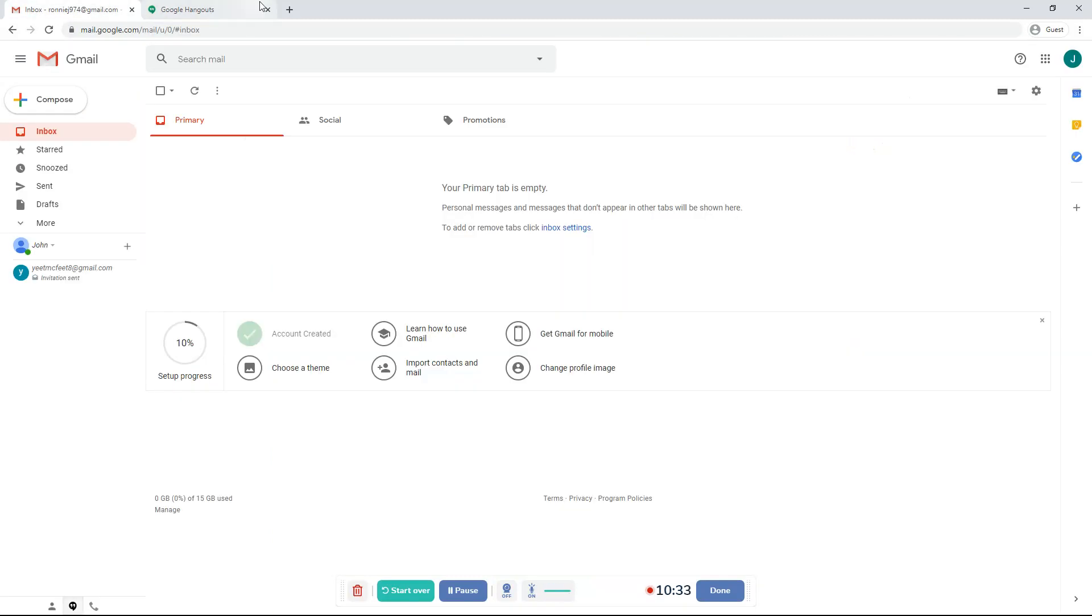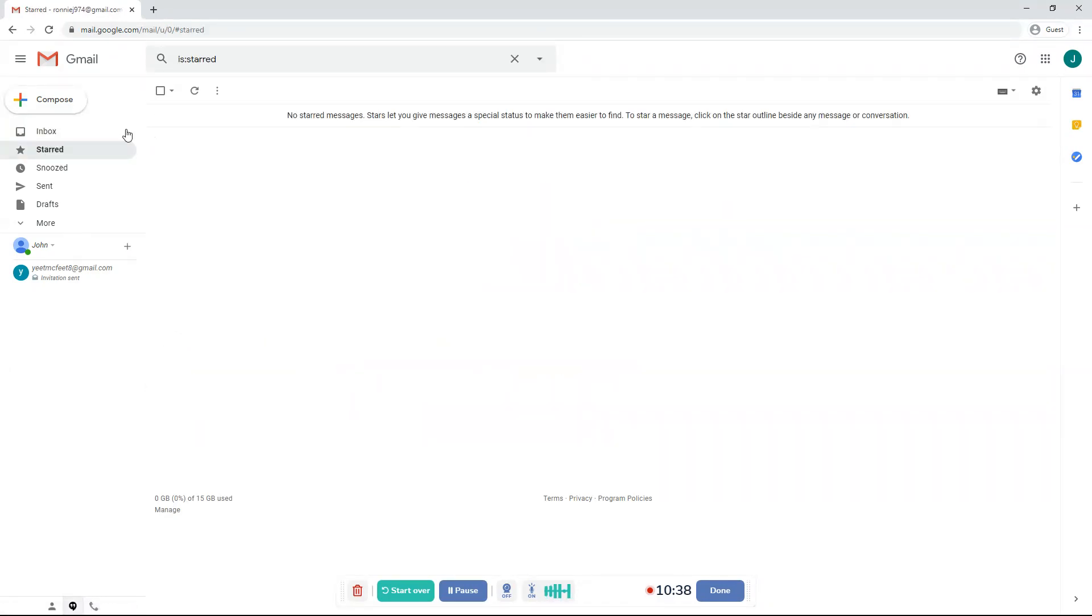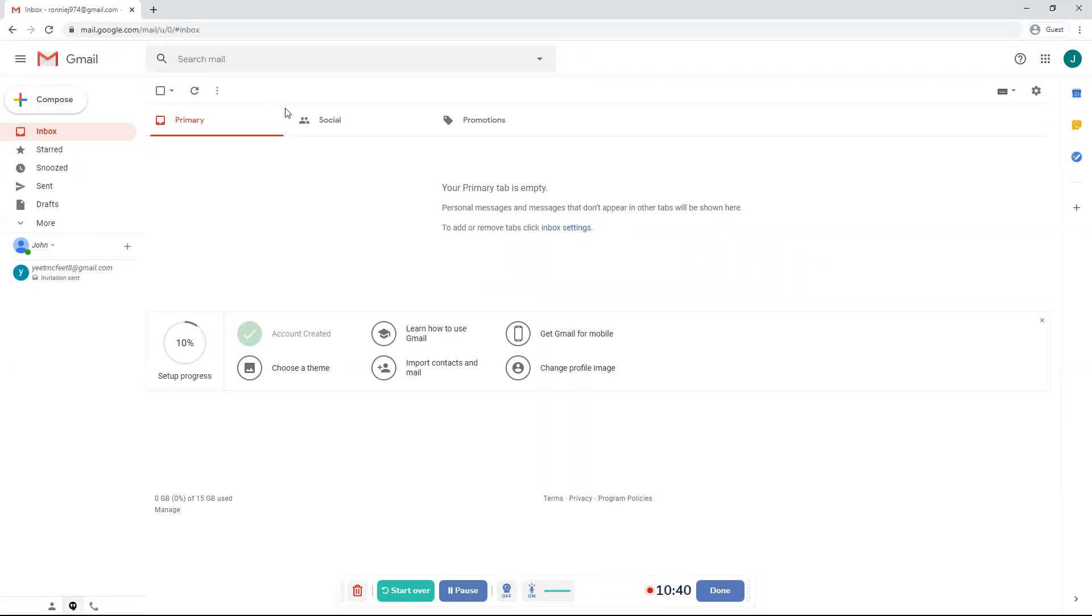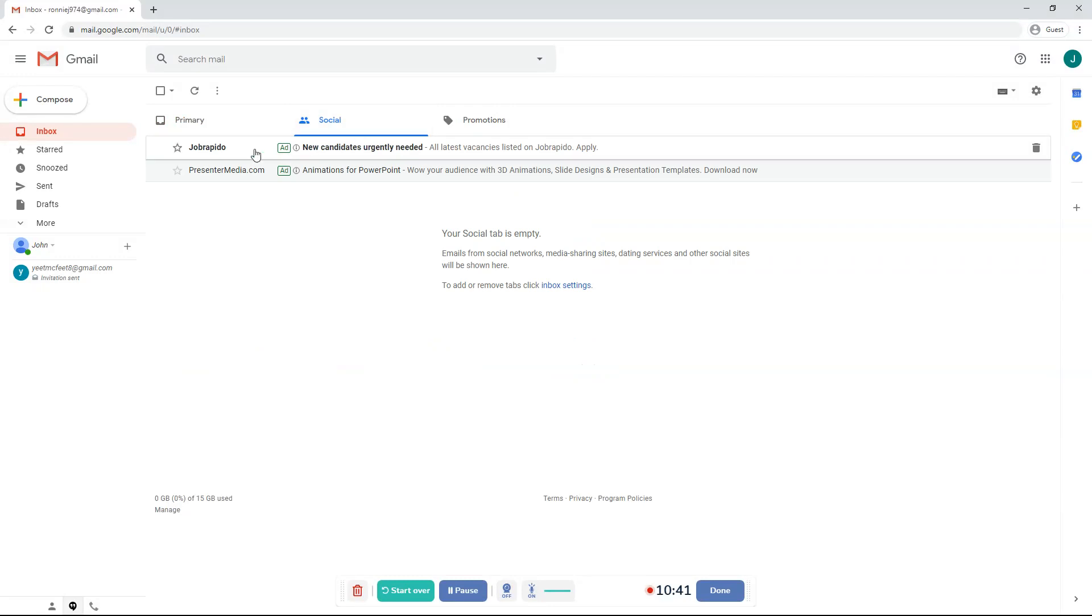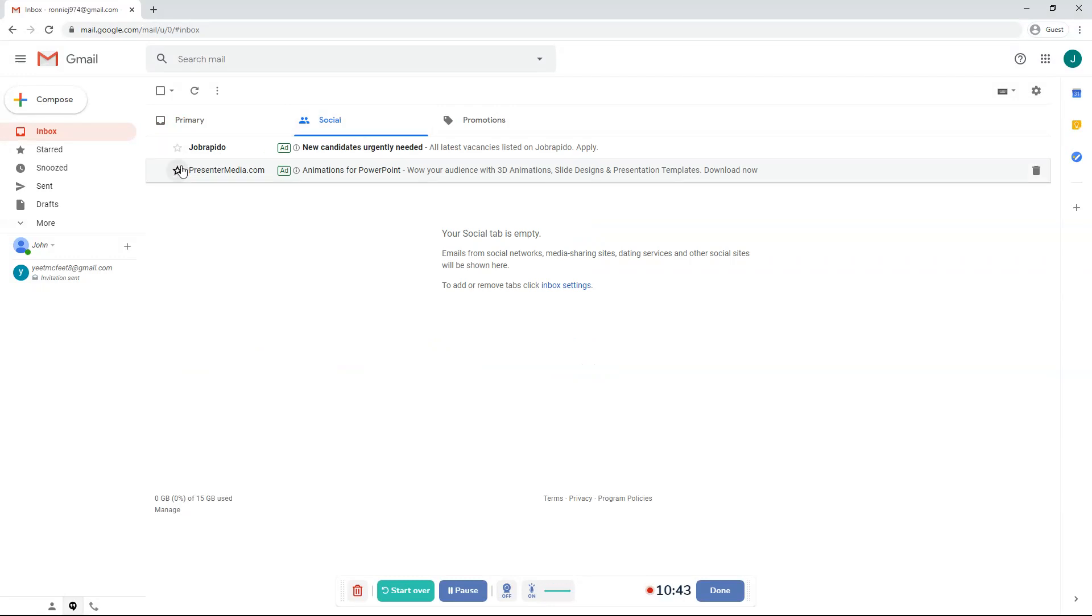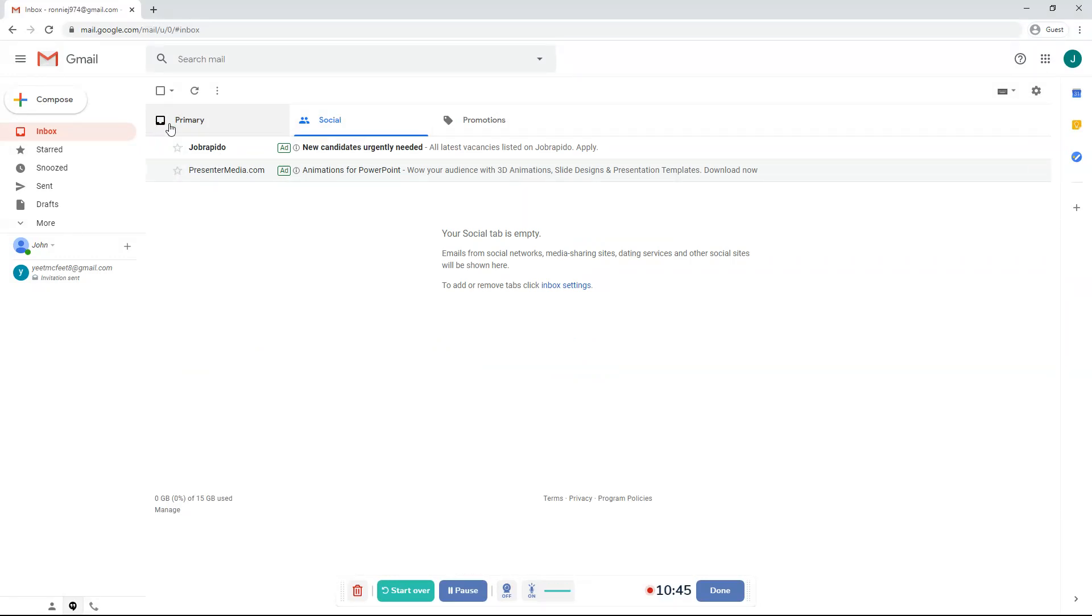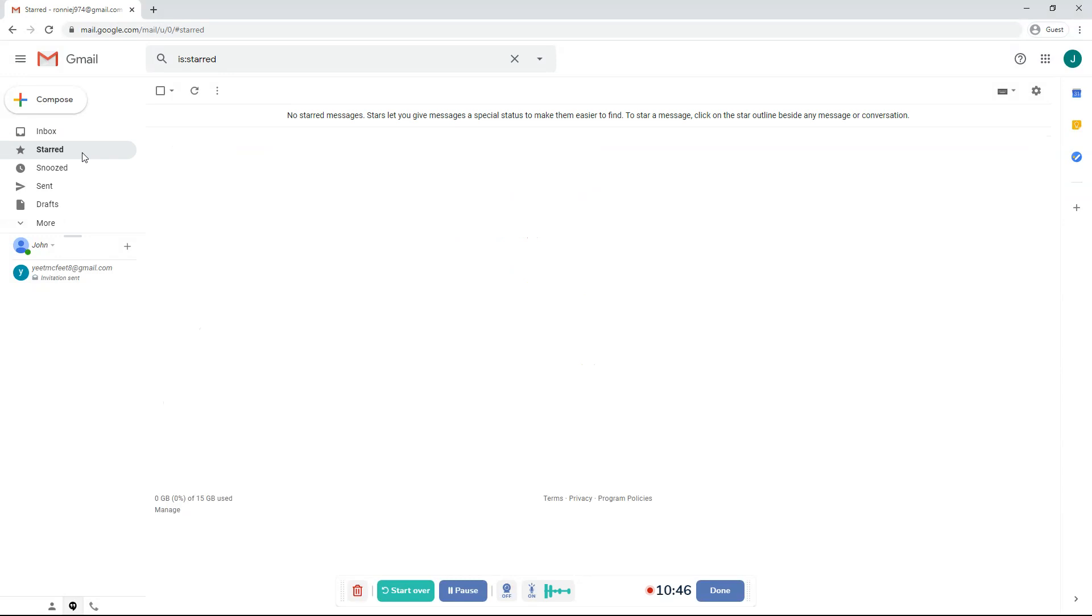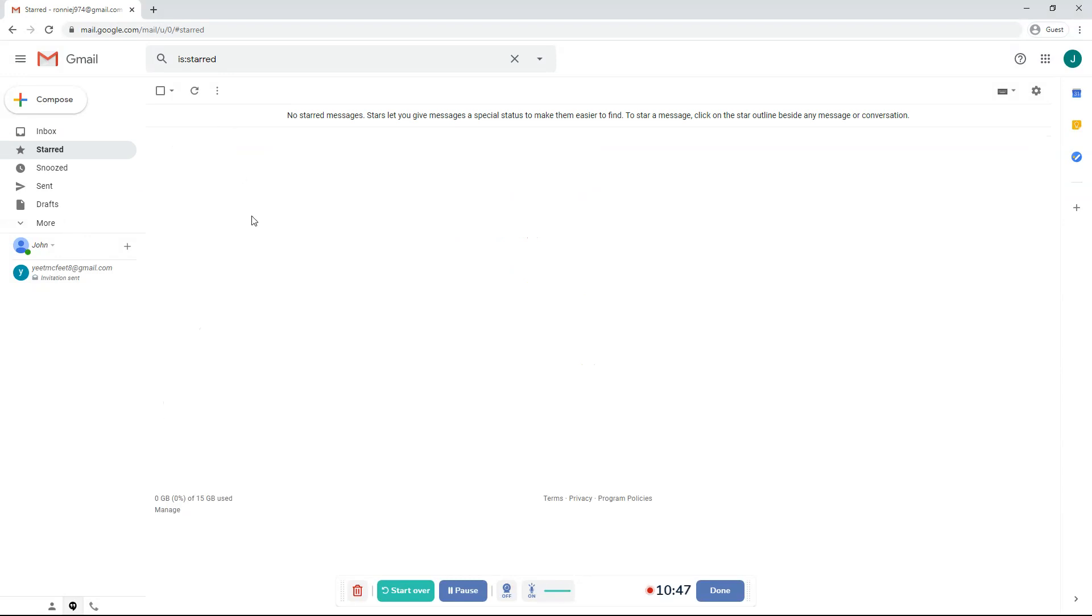So if you go back to Gmail, you can go to starred, where you have starred your messages. You can star them by clicking the star. That means they're important to you. So you can go to starred and see your messages. Right now I have no starred messages. So right now nothing's showing.